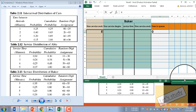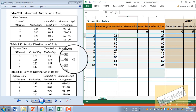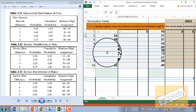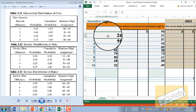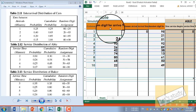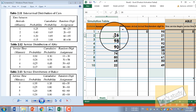Similarly, we can do the second customer's service. Customer 2 has a random digit for arrival of 26. So we can calculate the service time for customer 2.